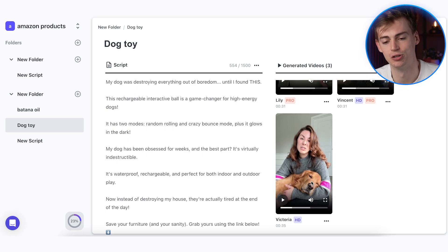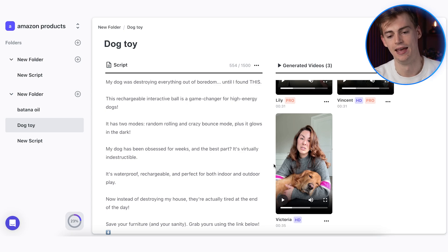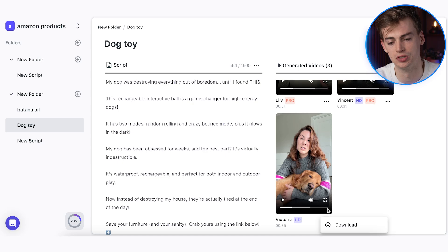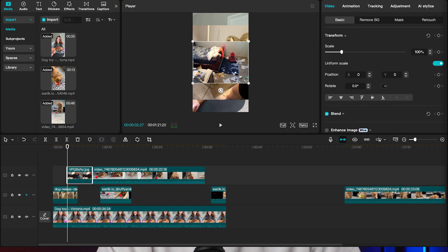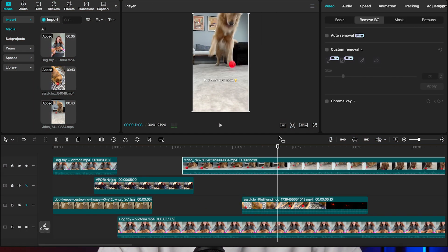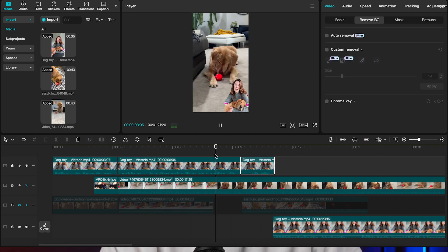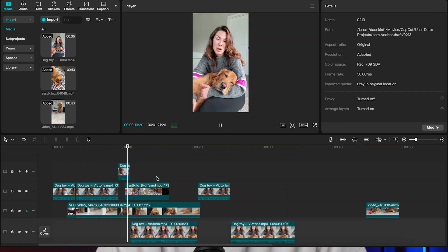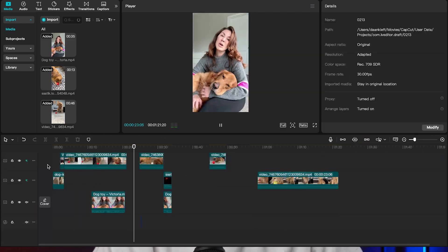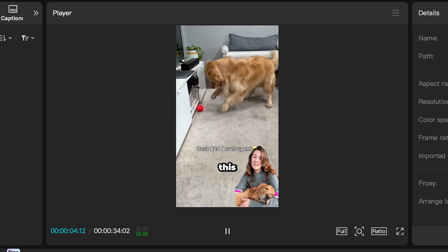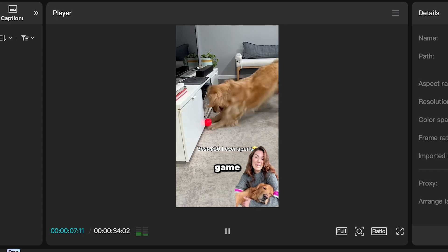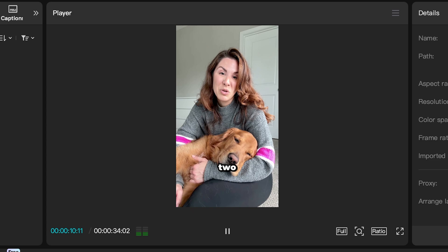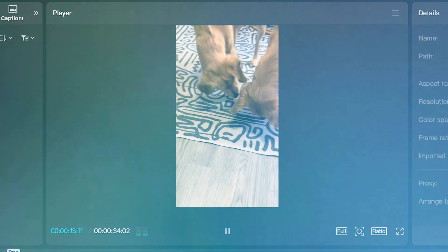Now I like Victoria because she is holding that dog like this, and I want to have that in my video. So the next thing we do is we just download this, and then we need to further enhance this through an editing software. Now you can use any type of software that you'd like. I chose for this example CapCut, and literally what I did is I added in the footage in there, I added in some captions. Then I added in the b-roll, and then I also put in some music. So now my ad looks something like this. 'Everything out of boredom until I found this. This rechargeable interactive ball is a game changer for high energy dogs. It has two modes: random rolling and crazy bounce mode.'